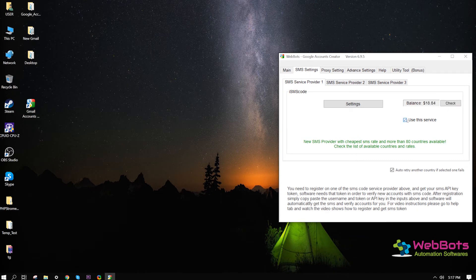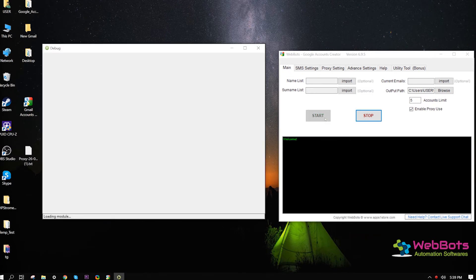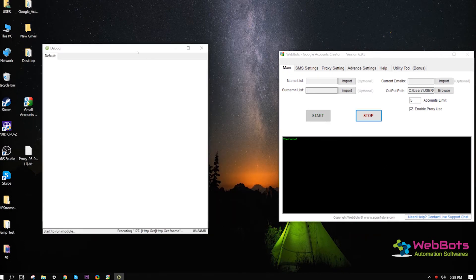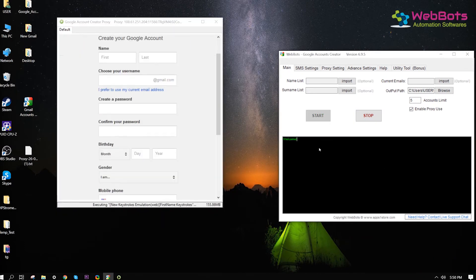Now, select this provider to use, then get back to the main tab. We're ready, hit the start button. Now, you can see the new window opens.